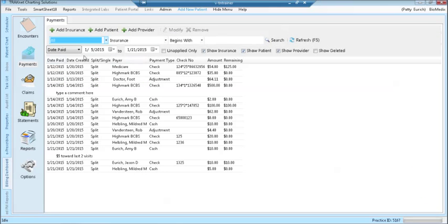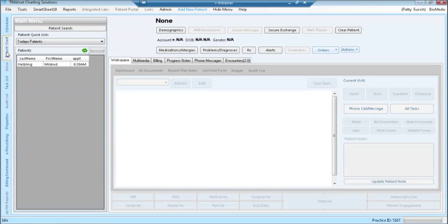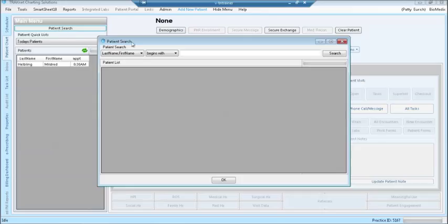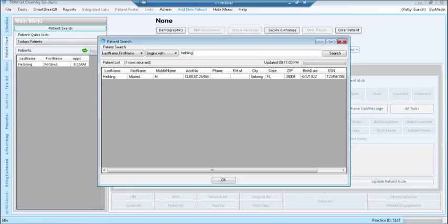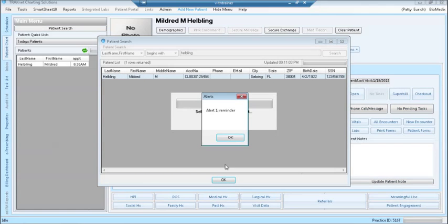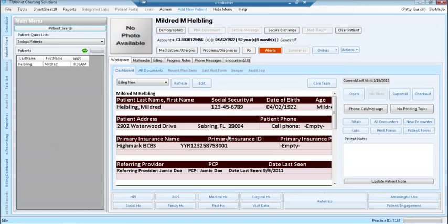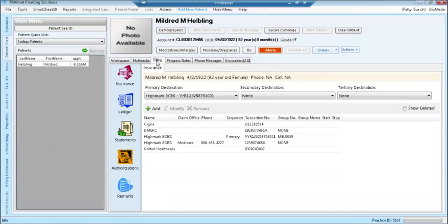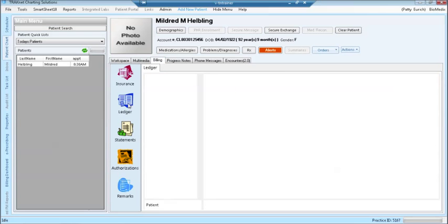Payments can also be applied in the patient's chart. Click to the chart. Search for your patient using the patient search button. Highlight the patient and click OK. Click on the billing tab, then click on the ledger.